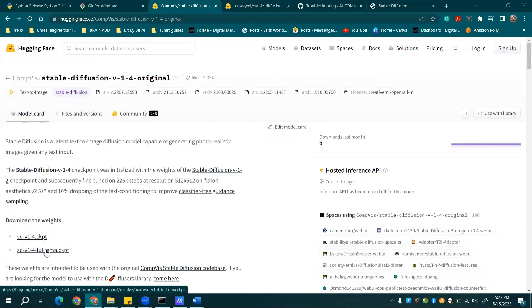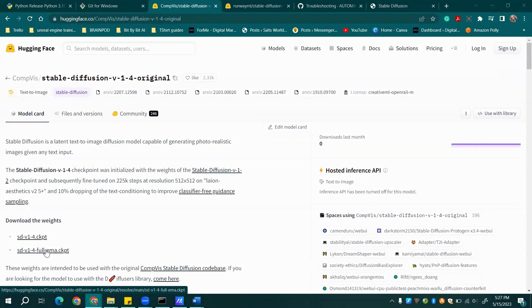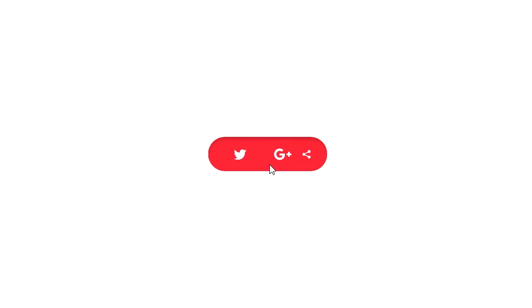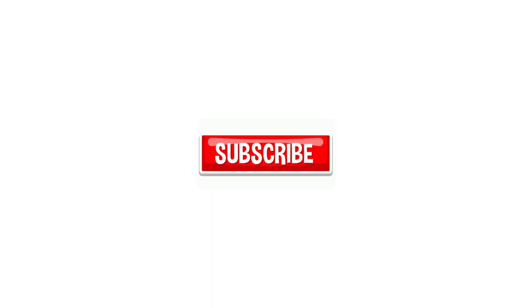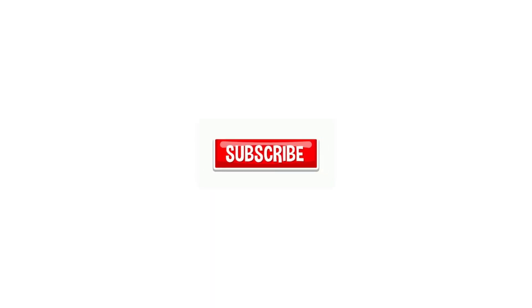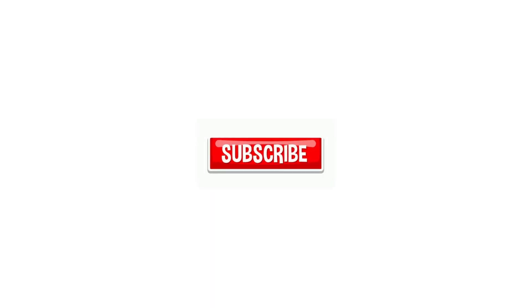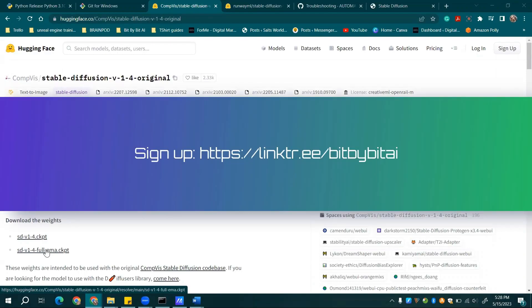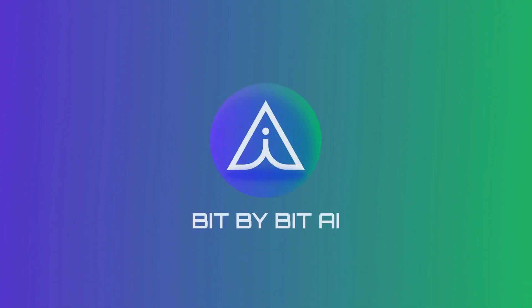And there you have it. That's your comprehensive guide to installing and running Stable Diffusion Automatic 11.11 on your Windows 10 machine. If you found this helpful, do us a favor and hit that like button. Share this video with your fellow tech wizards and subscribe to our channel for more handy AI tutorials. For more exclusive AI insights, remember to sign up for our email list over at linktr.e slash bitbybitai. Until next time, keep exploring the world of AI, bit by bit.